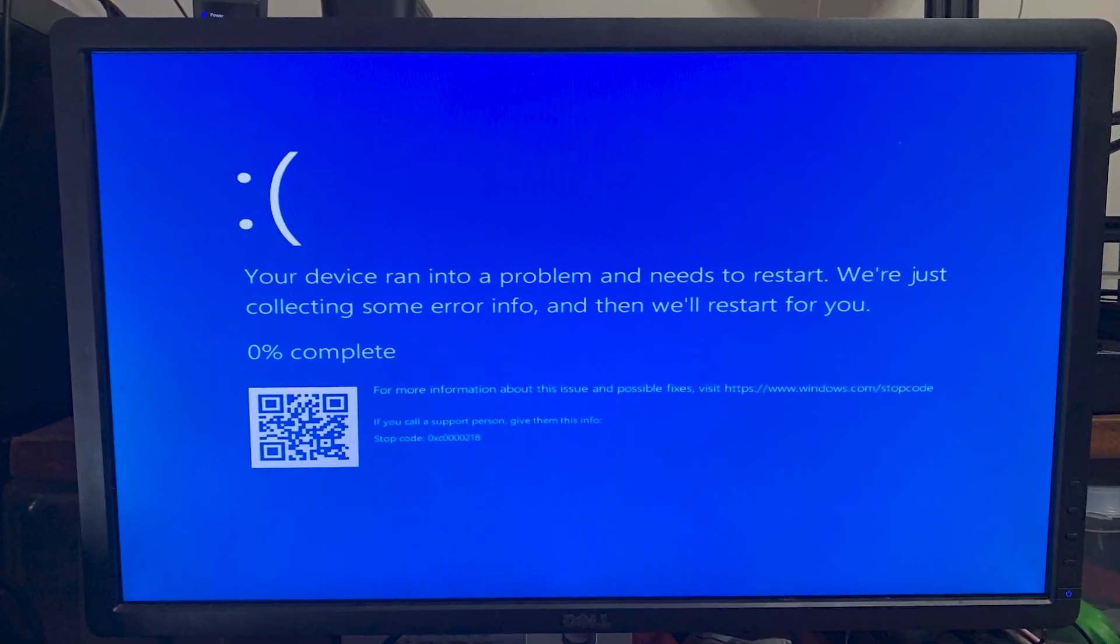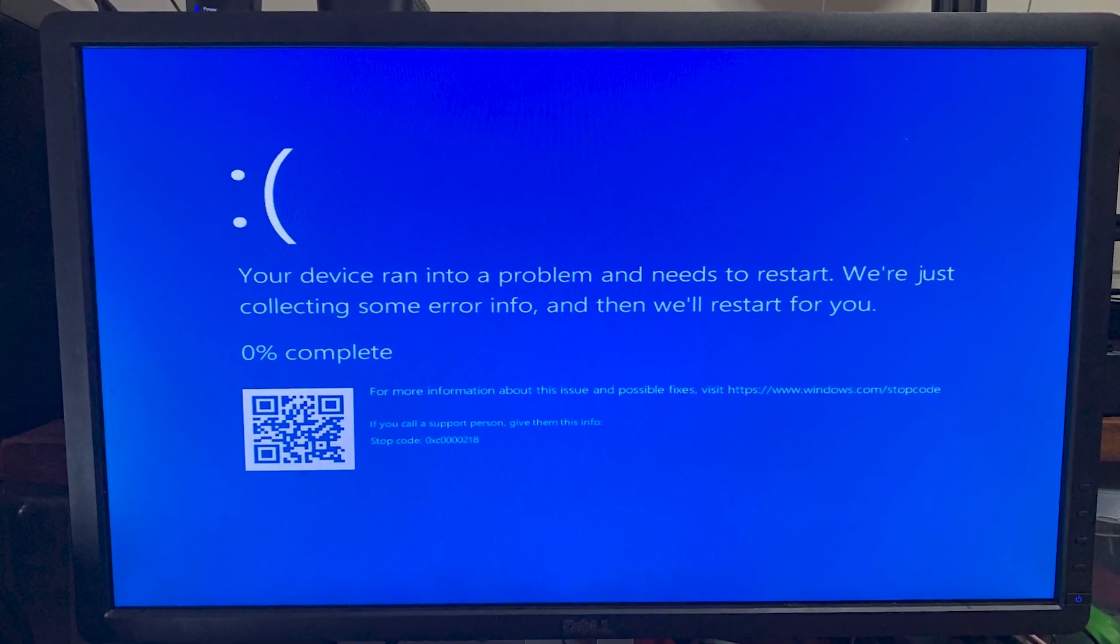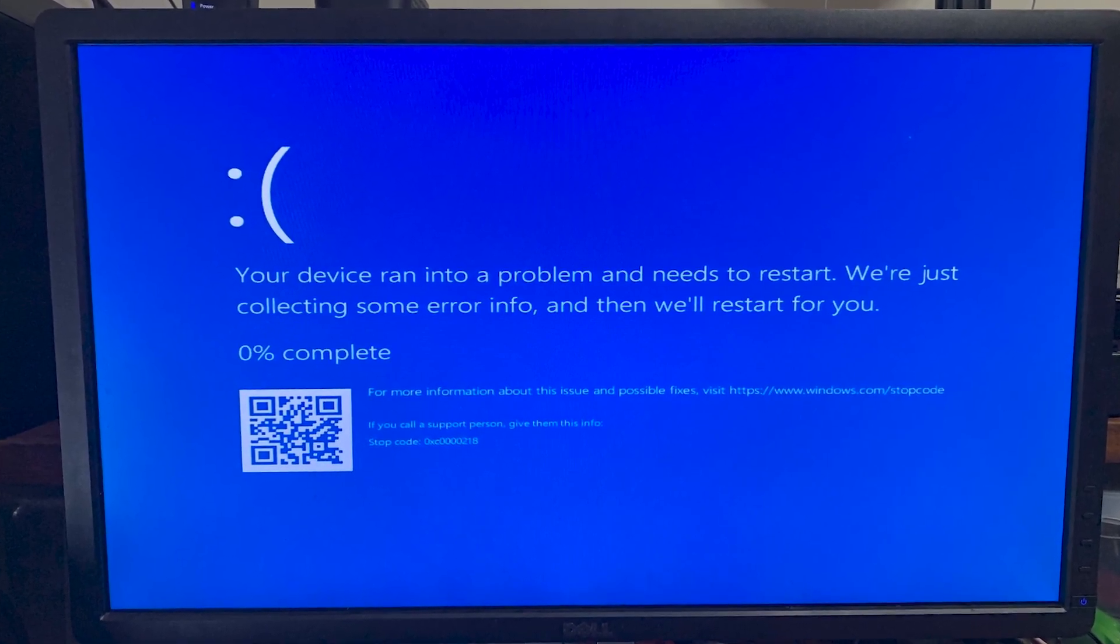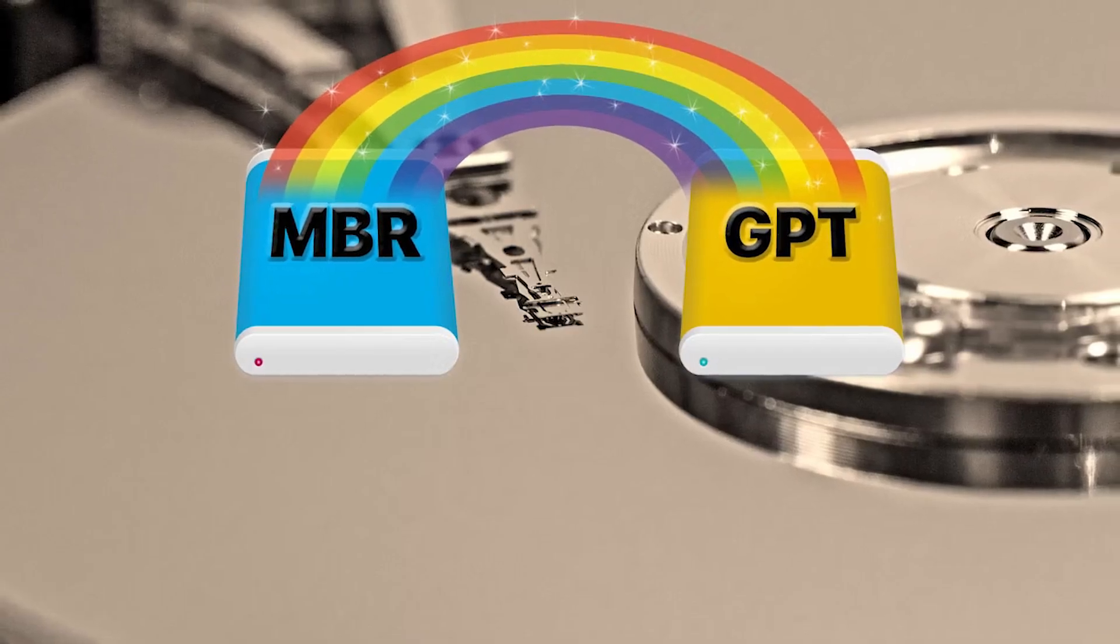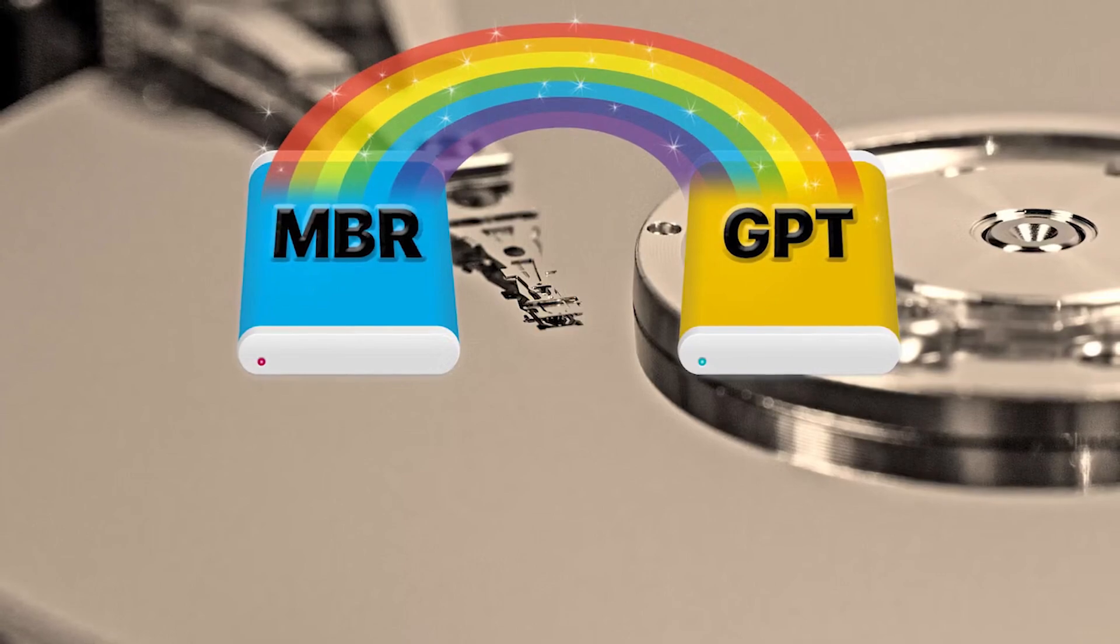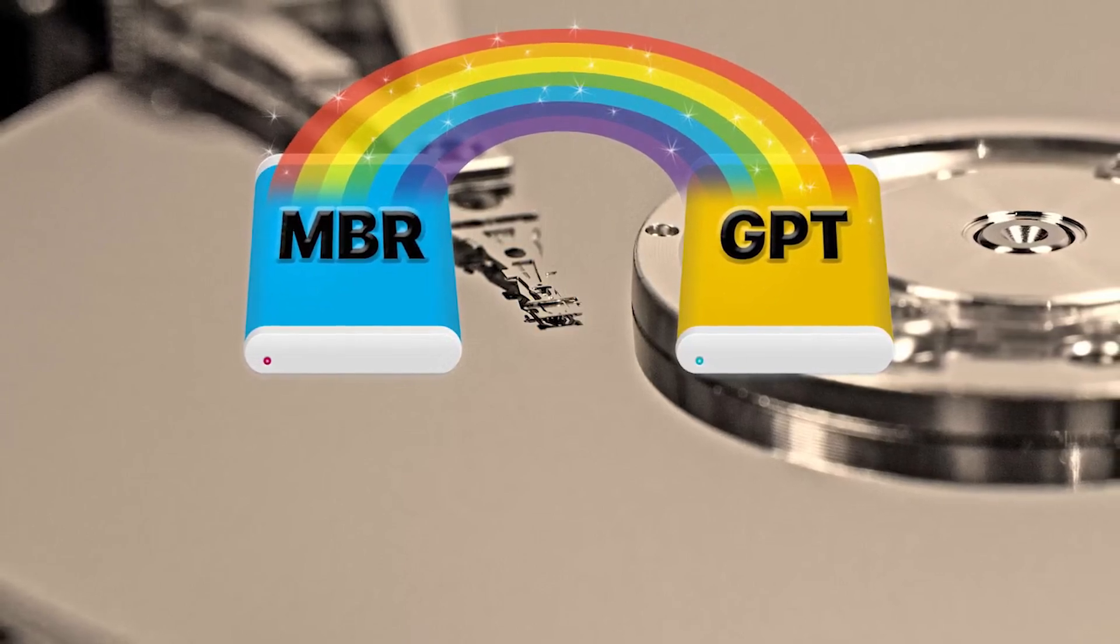A computer may not boot if the partition style of the source and target disk is mismatched. Make sure to check if there's a conflict between your disk partition styles, MBR and GPT.